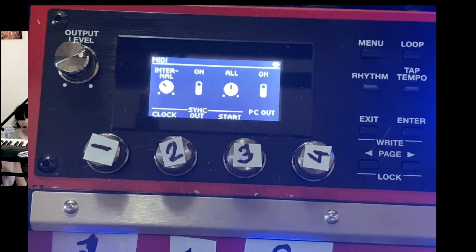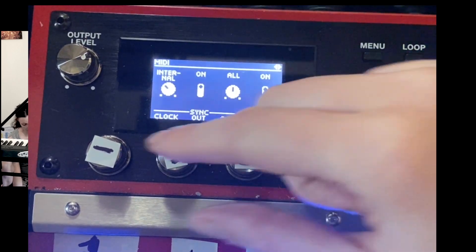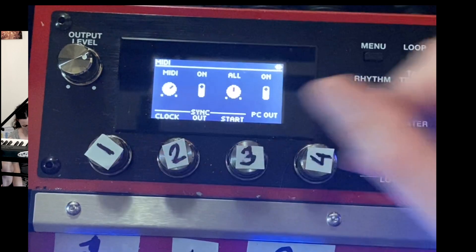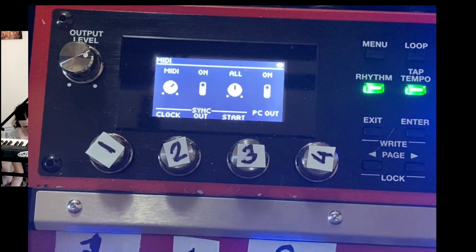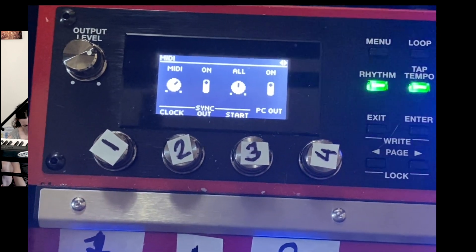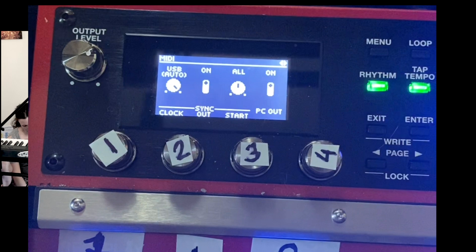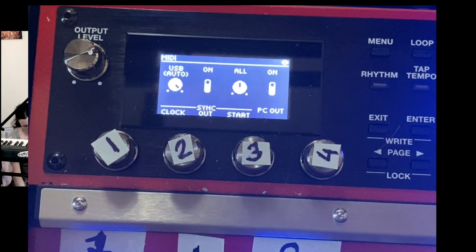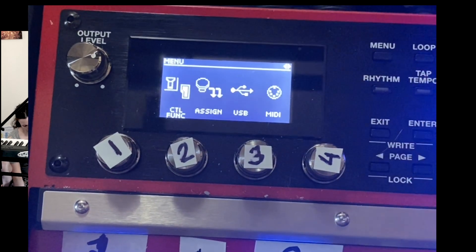So the next setting is MIDI. If you were using a MIDI cable, this is the one you would select, but I was using the USB. So I'm going to stick it on USB. And that is all you need to do on your RC unit.